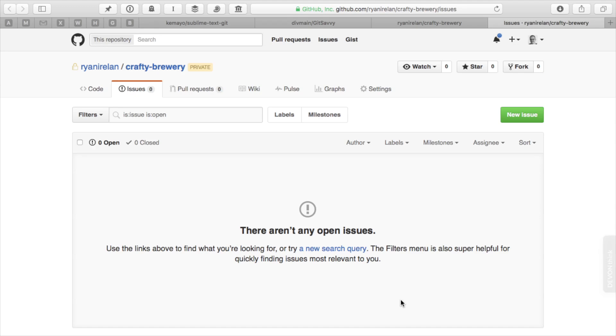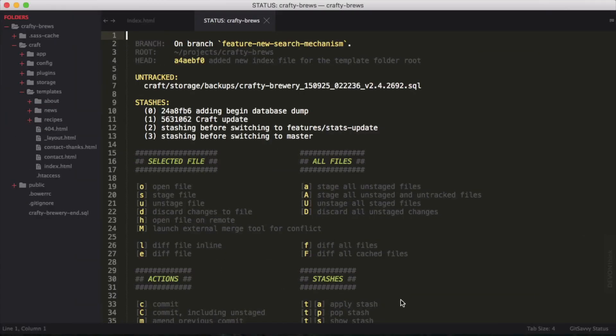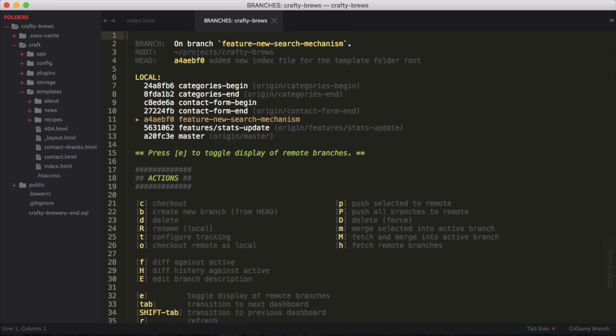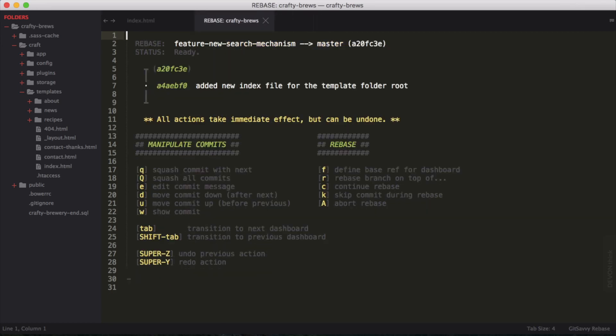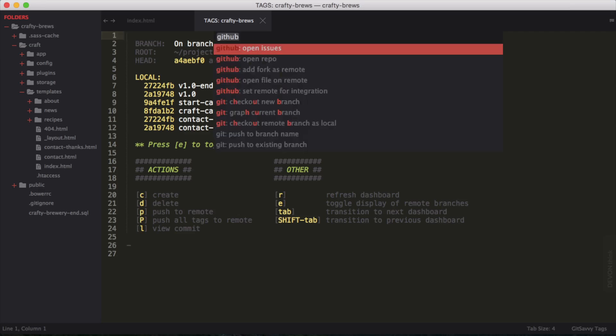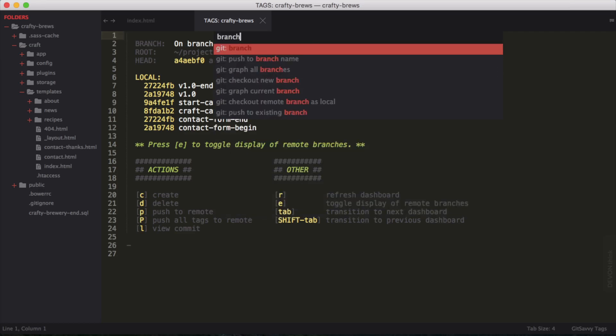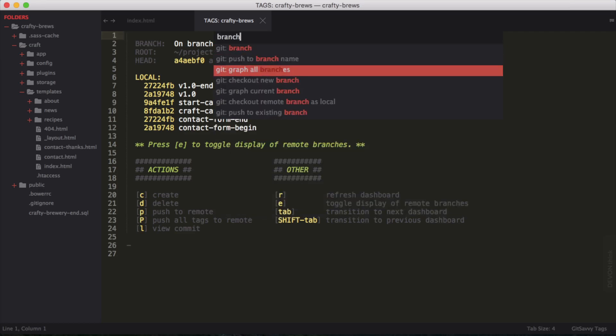So this is how you use Git Savvy. A really nice tool for interacting with Git right inside of Sublime Text. You can very easily create commits, create branches, and do all sorts of nice things right inside of Git.